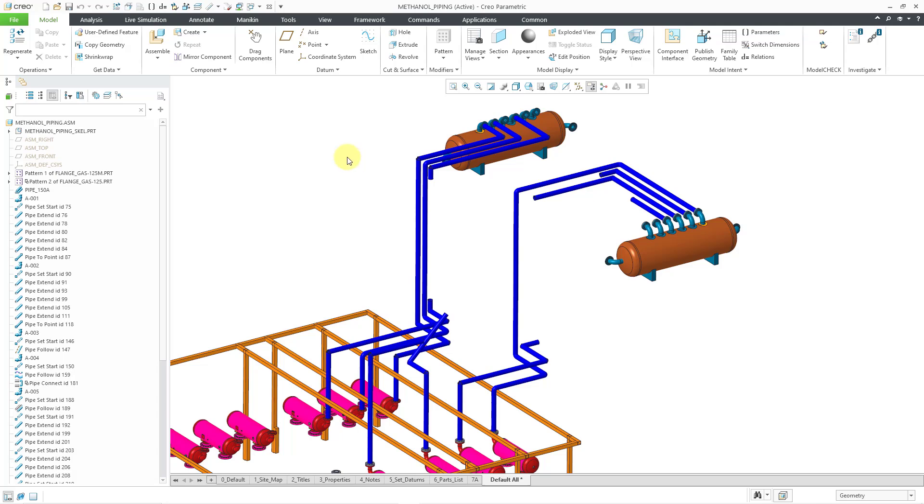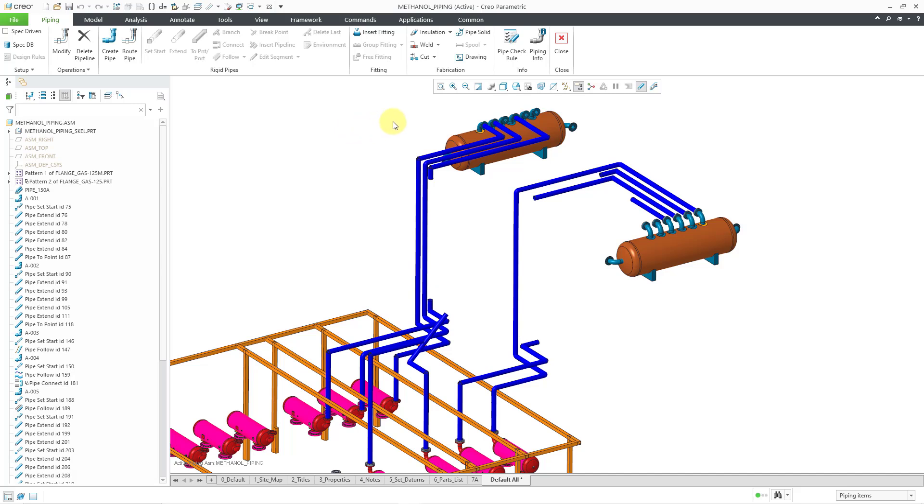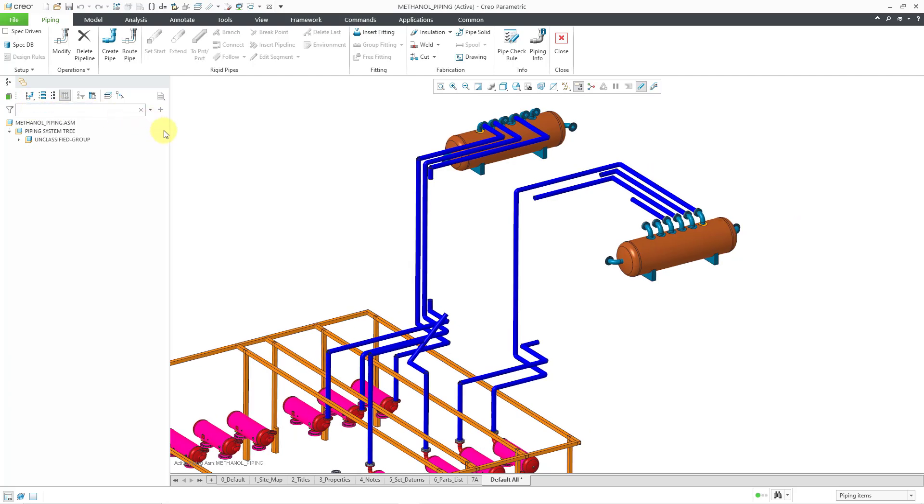First, let's get into piping. I'll go to the Applications tab and then click on Piping. And my screen is already starting to get cluttered. So first off, let's go to the Pipeline view in the Model Tree.